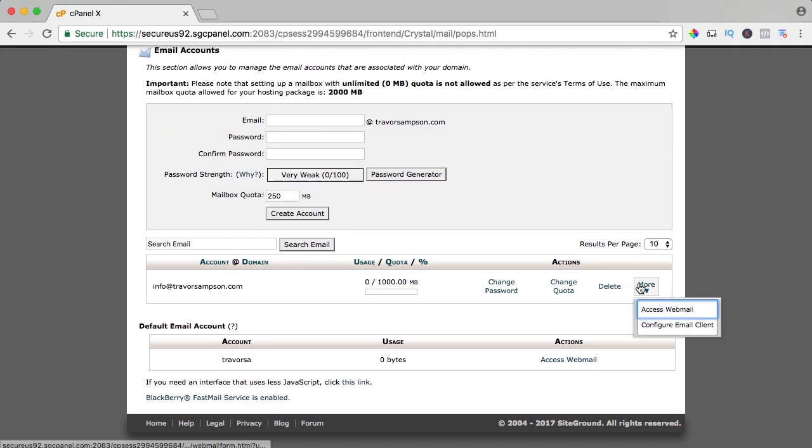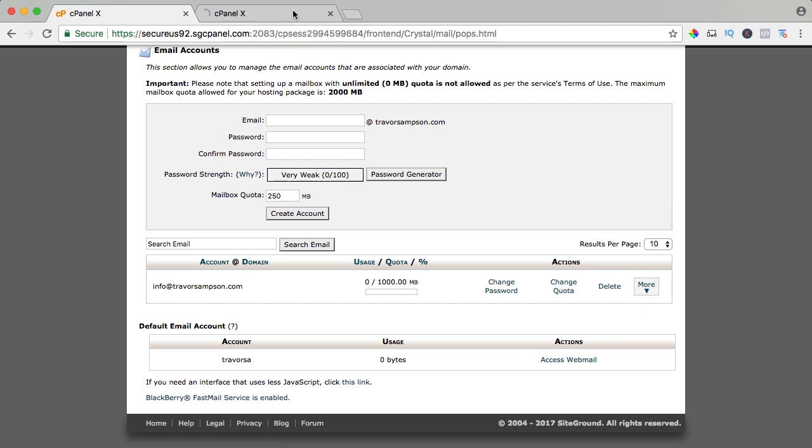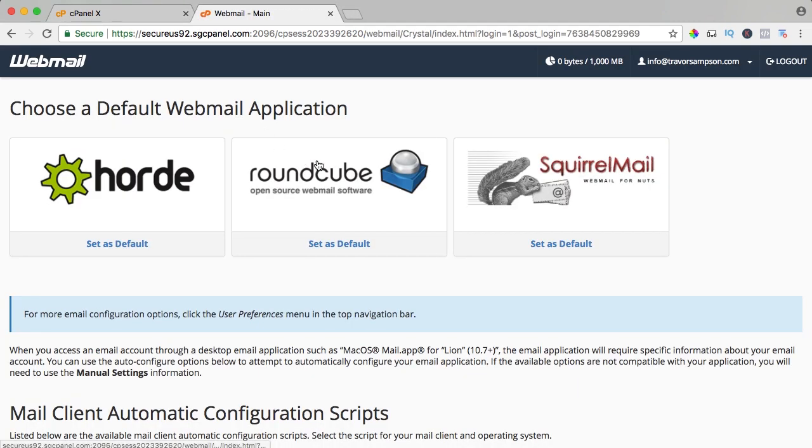Info at trevorsampson.com and what I can do now, I can do two things. I can go to the webmail in the new tab, I can choose a webmail application, I like to choose RoundCube, it's really clean.